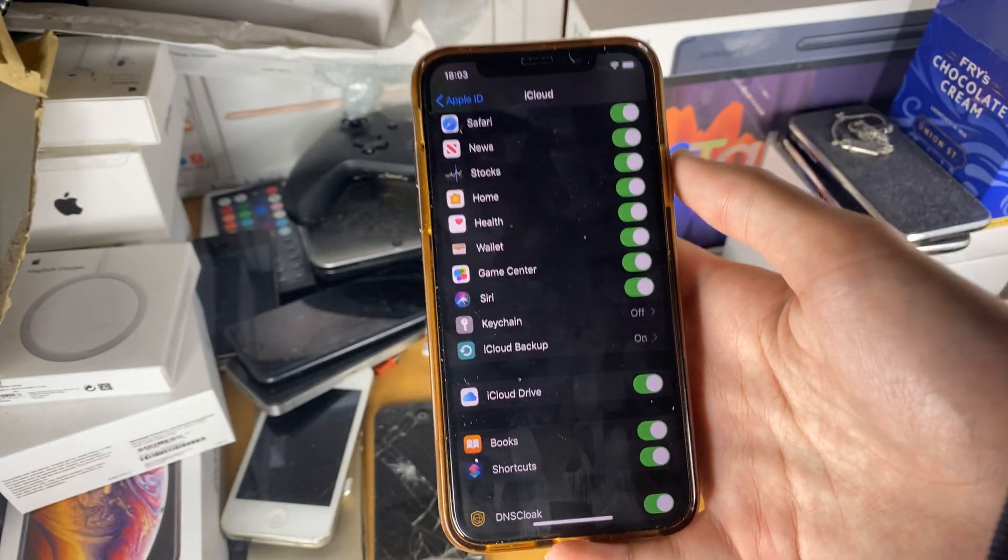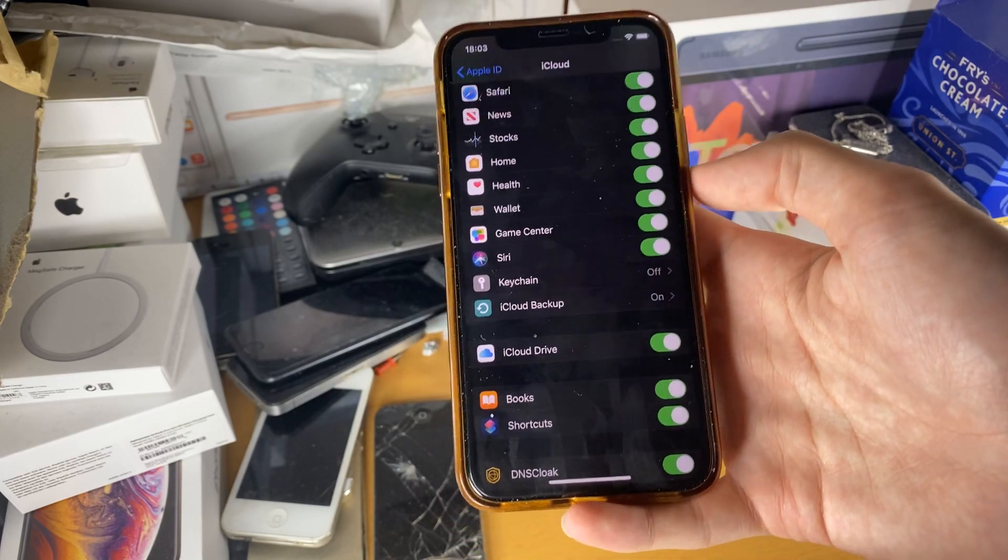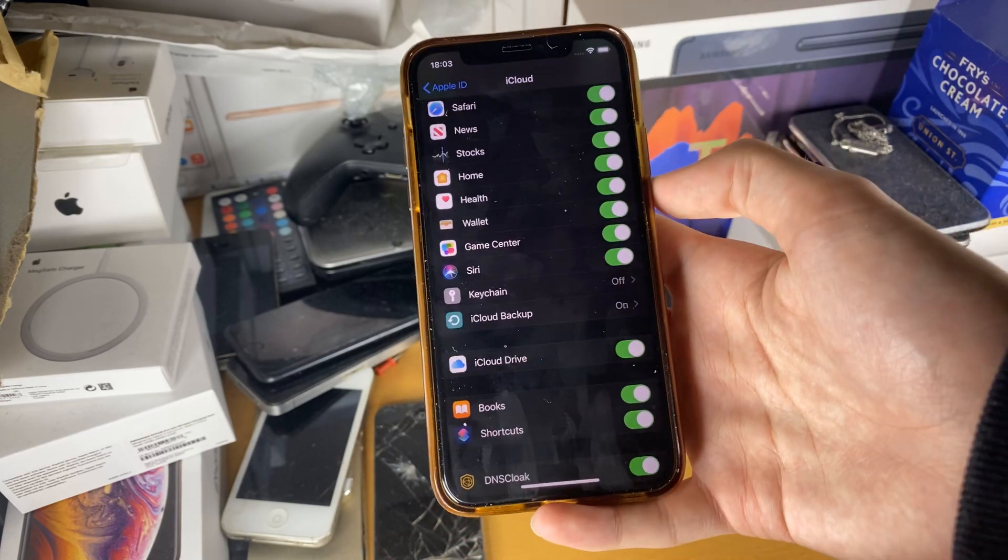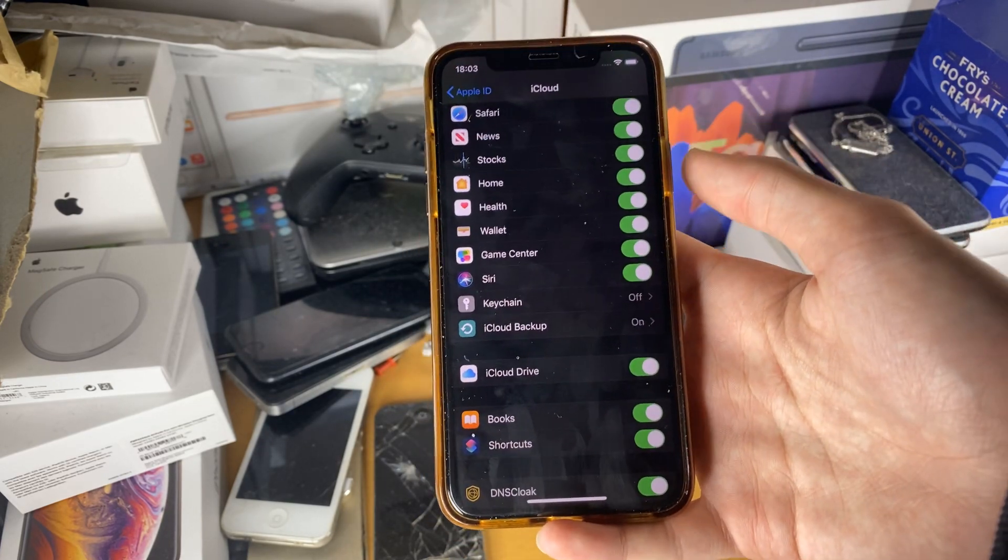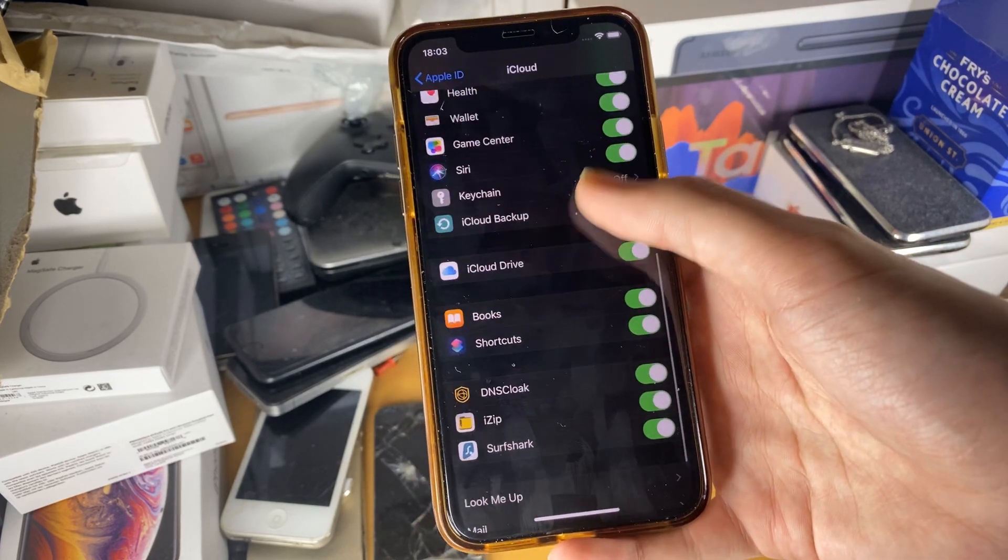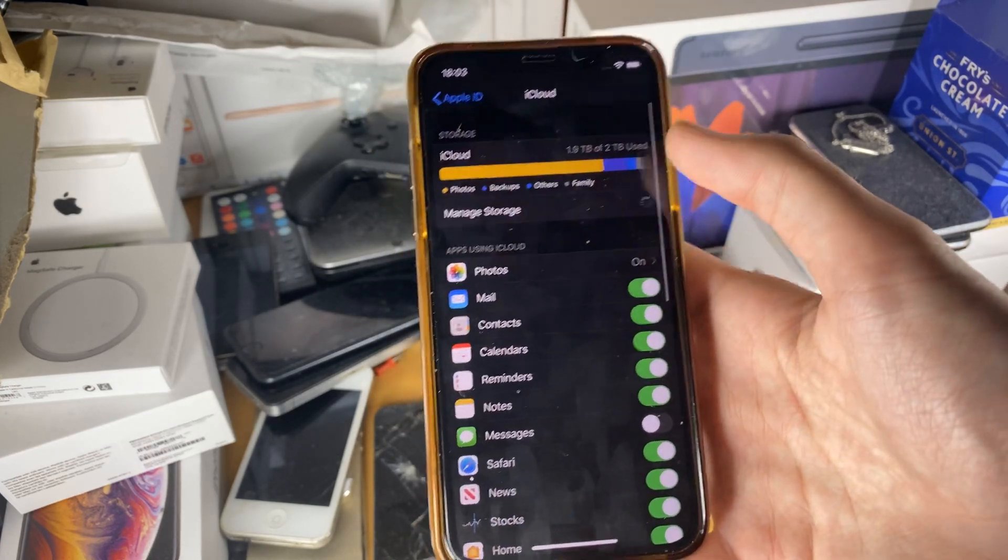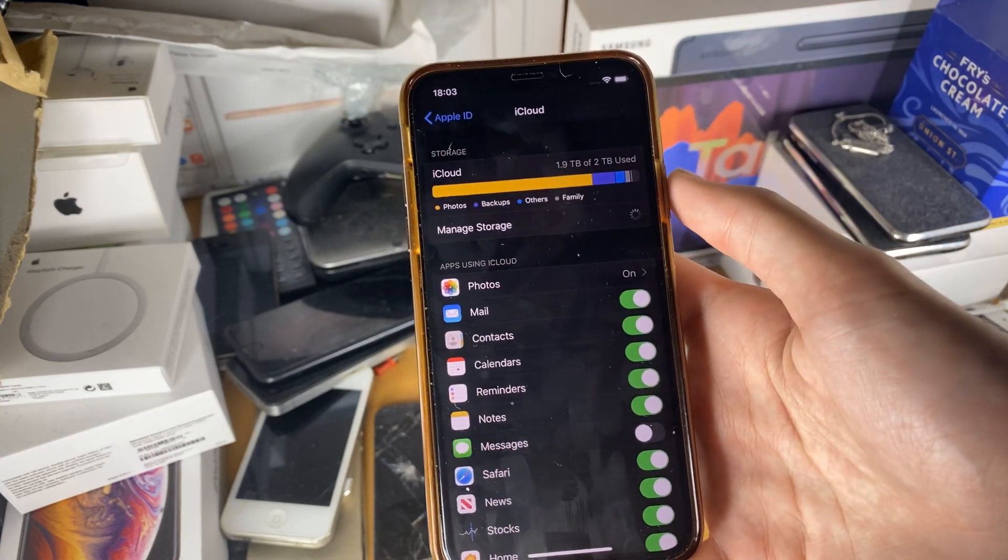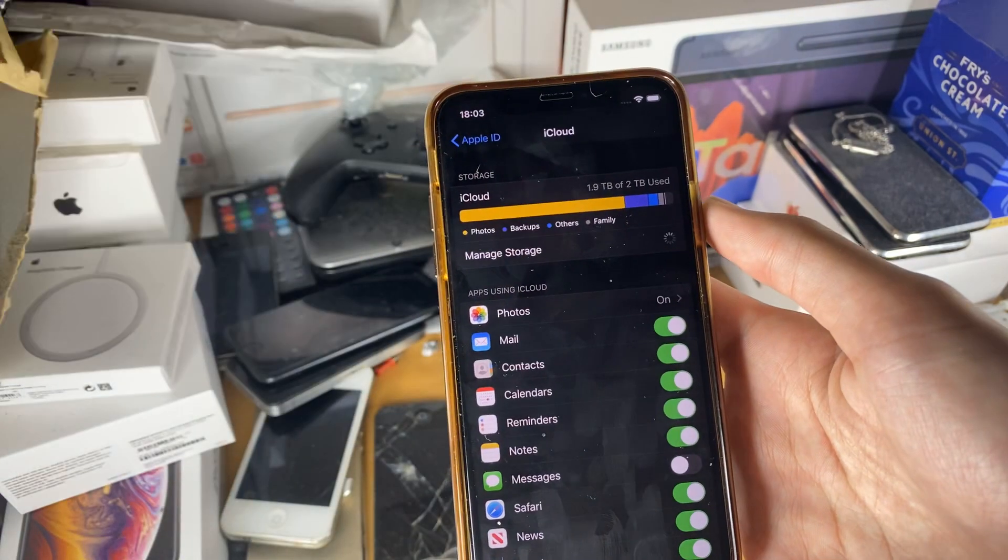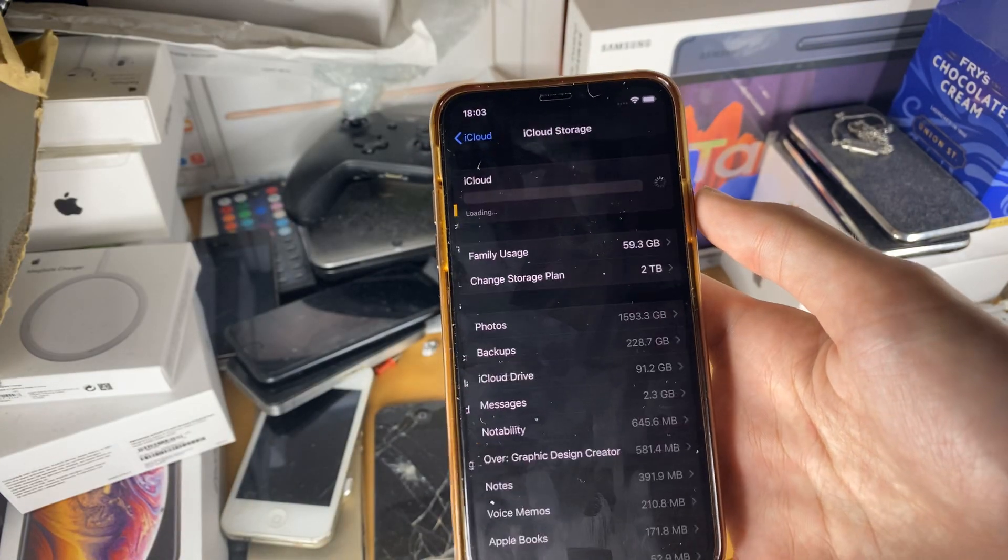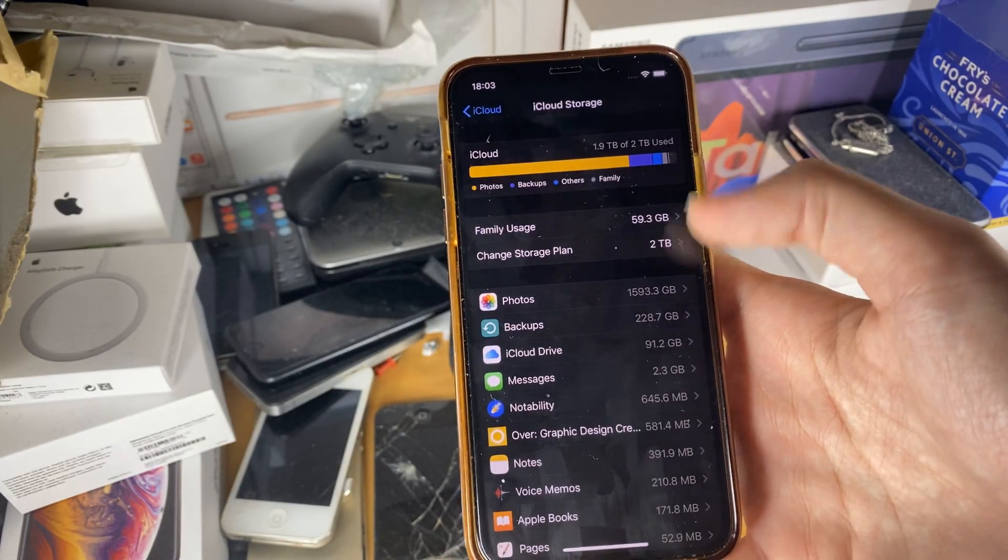If you have more than five gigs of data on your iPhone, you will not be able to back up all of your data to iCloud. Therefore, what you want to do is just tap on manage storage and there should be an option to change the storage capacity that you have.